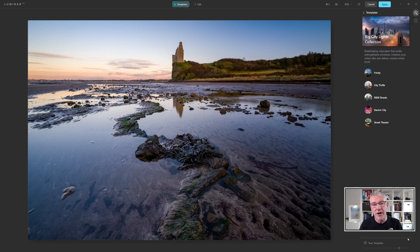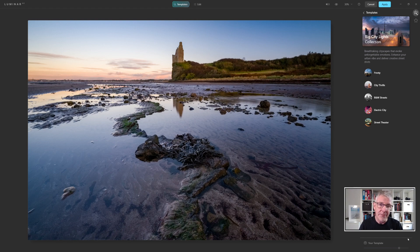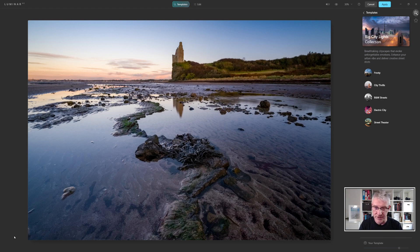This is when you are working from Lightroom into Luminar AI. If you have imported a single image in, the adjustments will be down here on your panel view on your images, and you right-click in there and it will say reset adjustments. So that's what you can do in there.